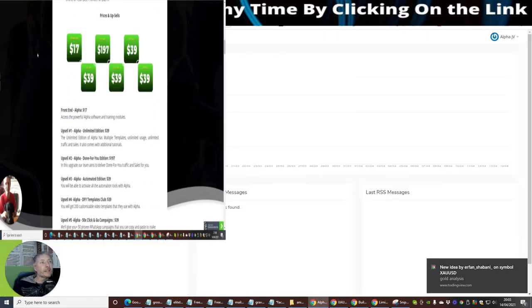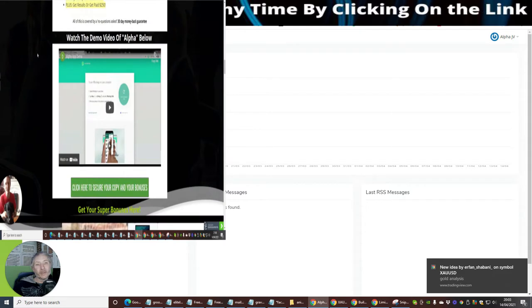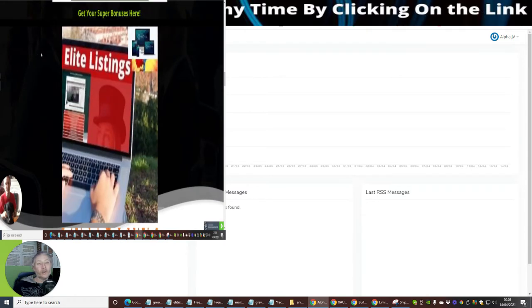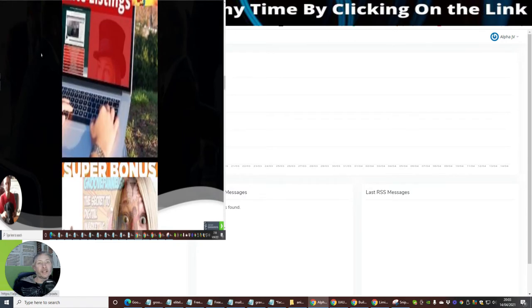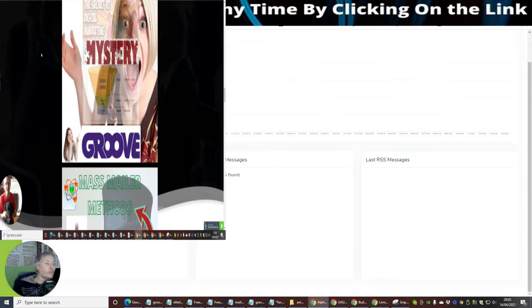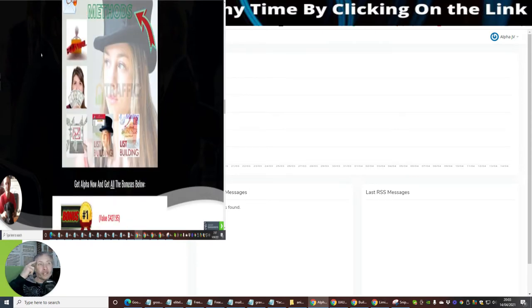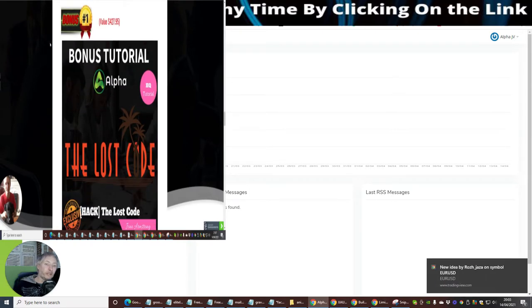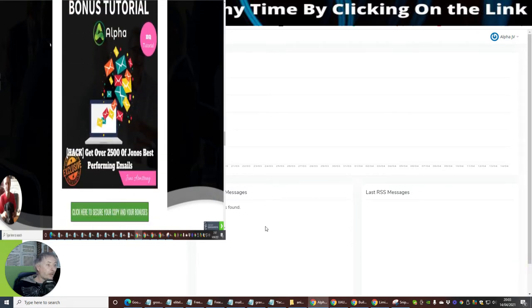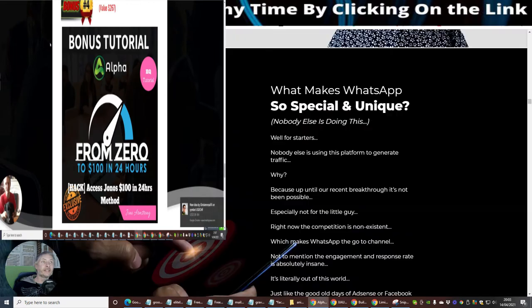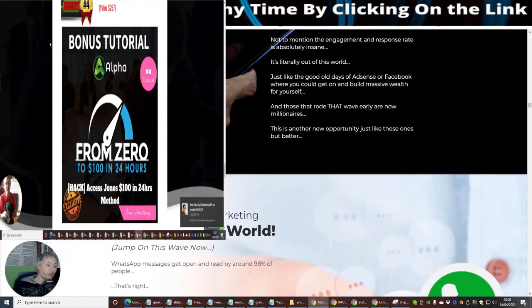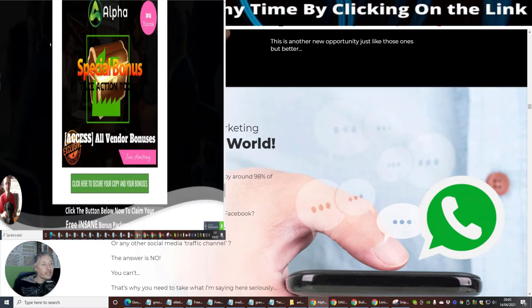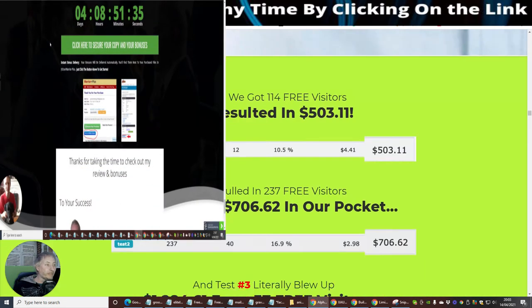So what makes WhatsApp so special and unique? Nobody else is using this platform because it's a special platform that they've built to run on WhatsApp, and it's also got a bot. Because if we go back to the members area, you'll see it's got a social share system, auto bot system, and then it's got a buyer's list, messages, and lots more.